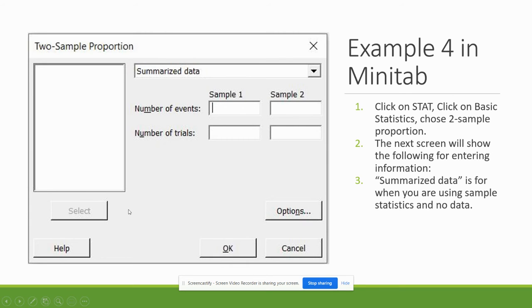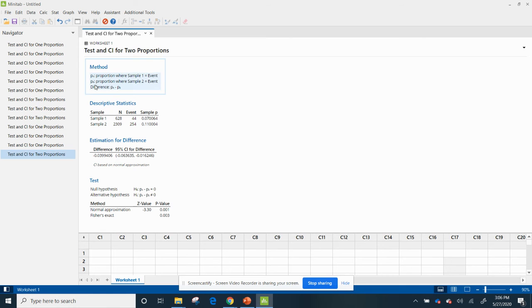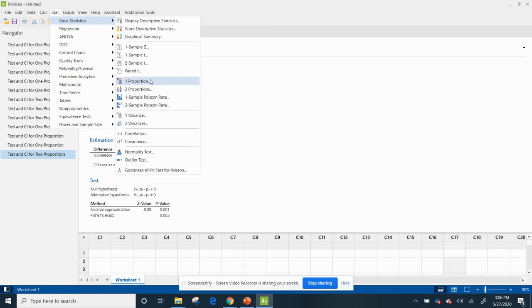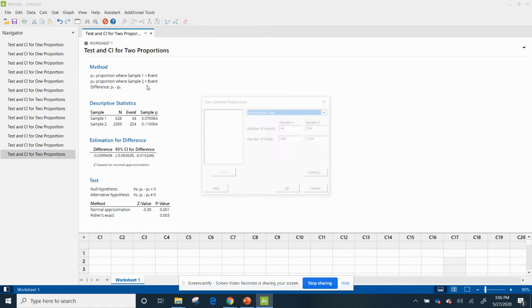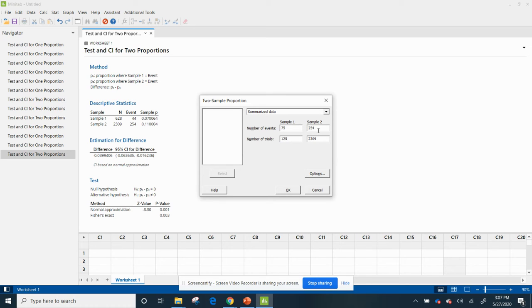All right, so let's do this together. So I'm going to go to stats, basic statistics, to proportion. So again, I'm going to do summarize data, and I'm going to do 75 out of 125. And I'm going to do 55 out of 95.